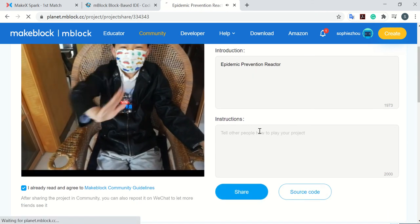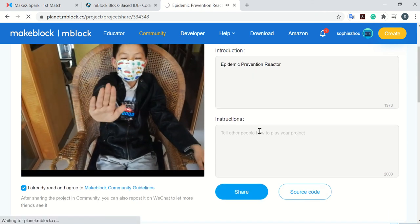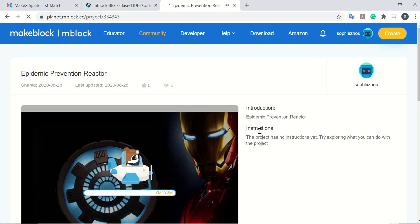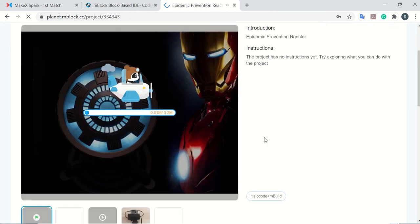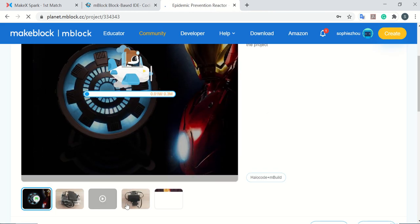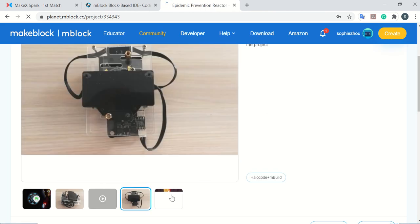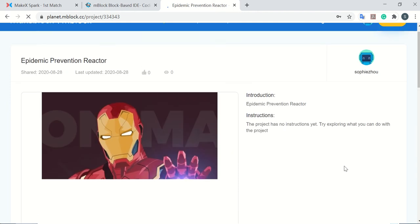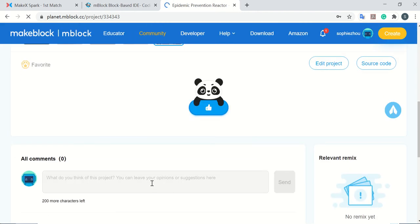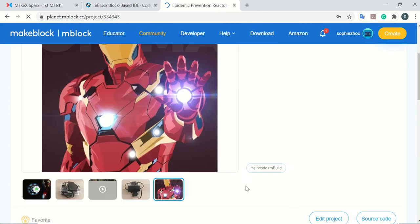This project is shared to others. You can check all the pictures and videos here. Others can also leave comments on this page.